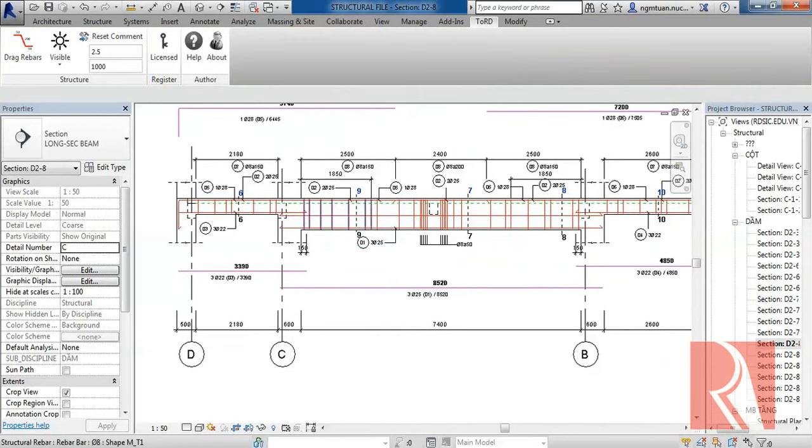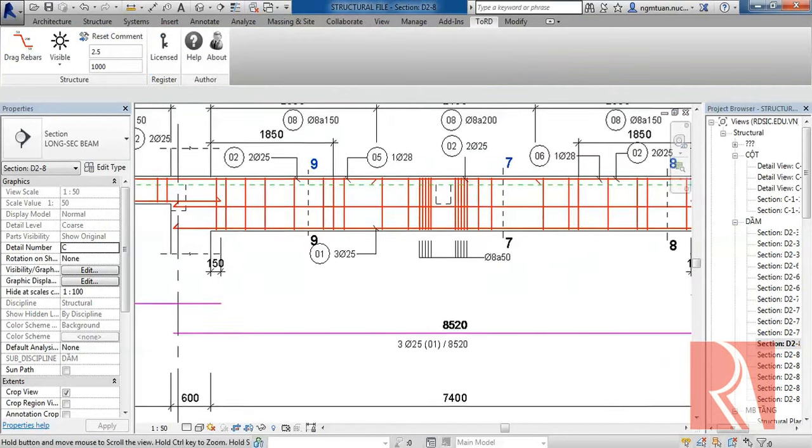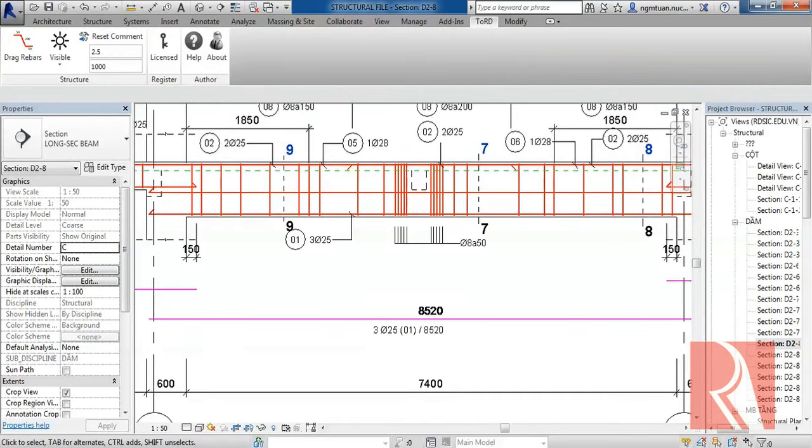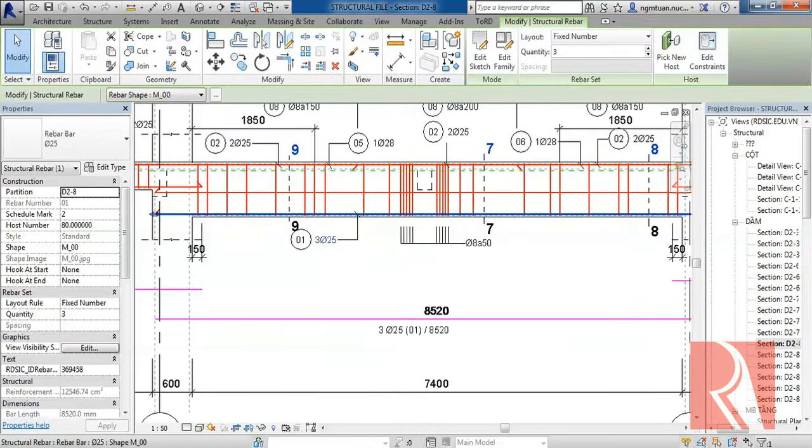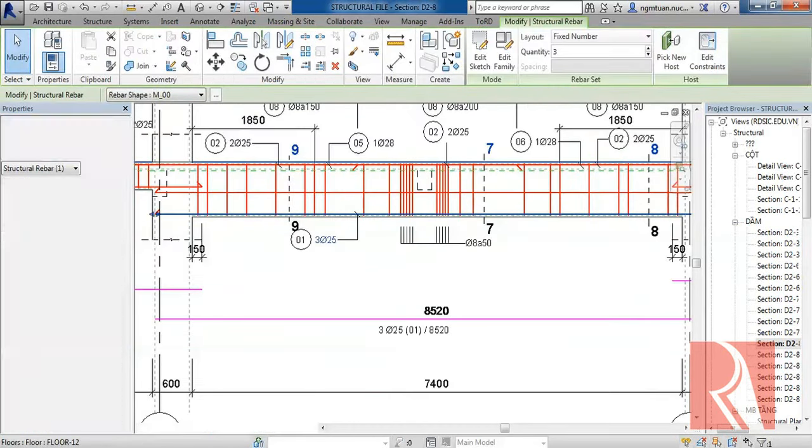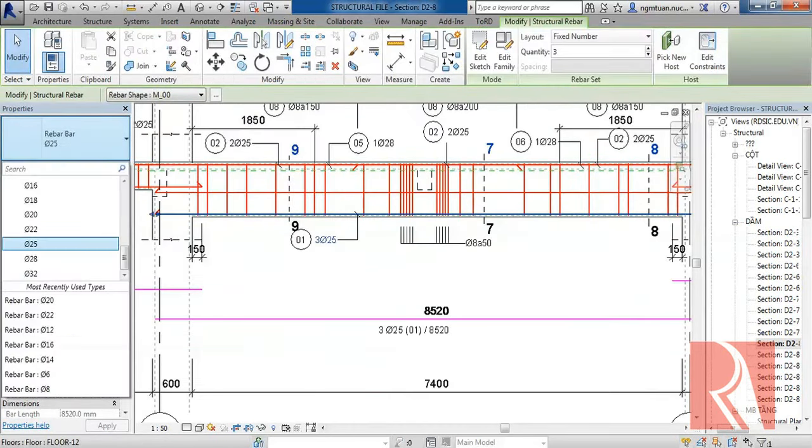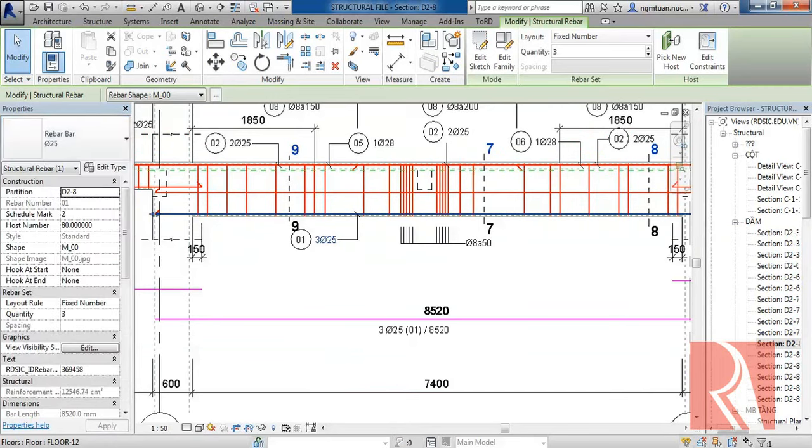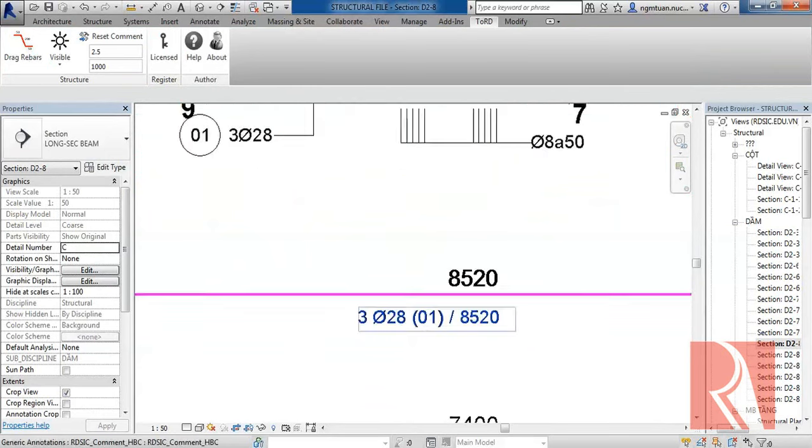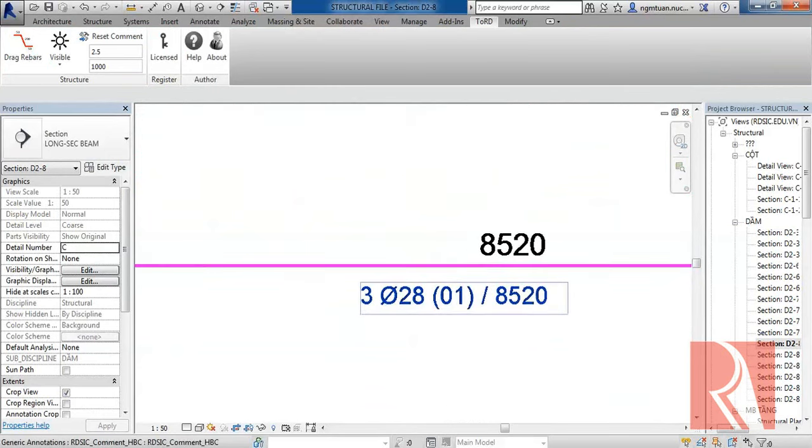And of course, when we change the bar diameter of the Rebar, everything will be updated at the same time.